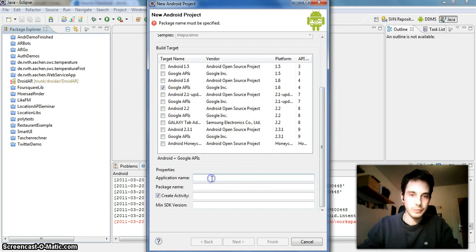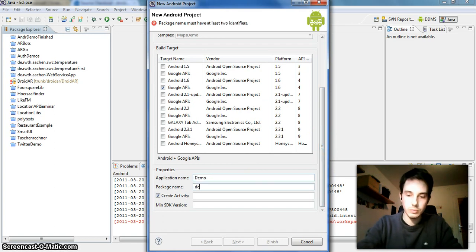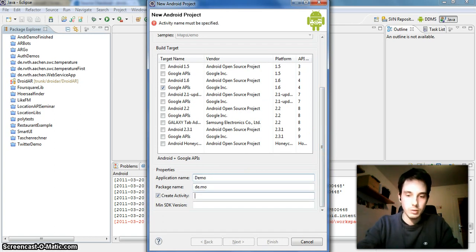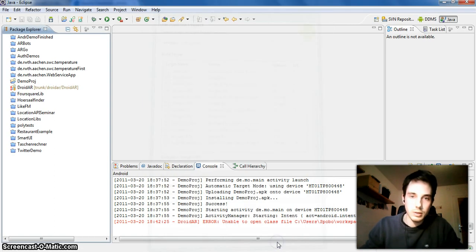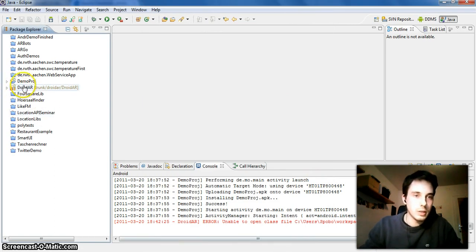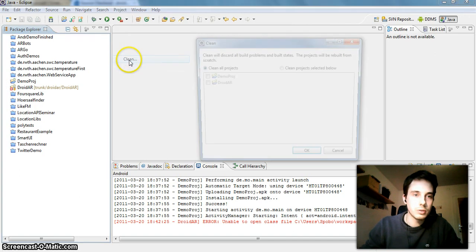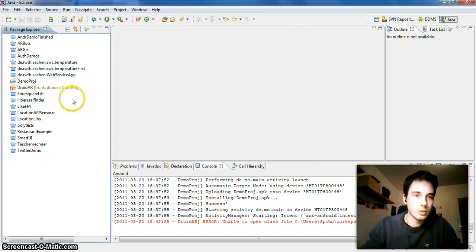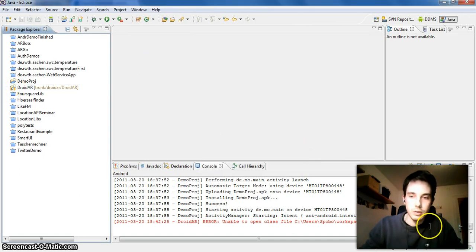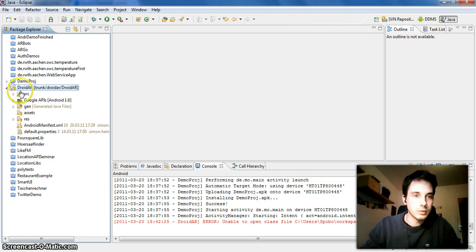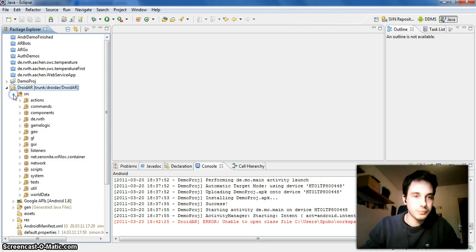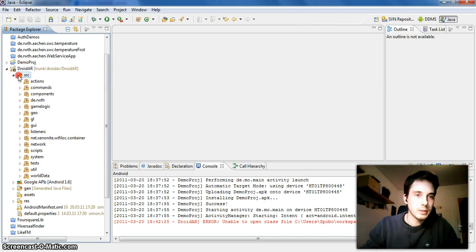Just say demo main, okay. Let's create this. These arrows here you can remove them by just clearing your workspace once and they should disappear. And yeah, this is the Droid R, the complete framework.